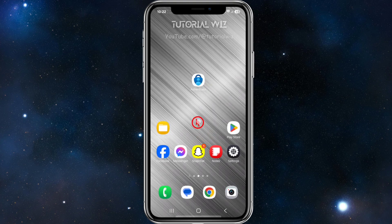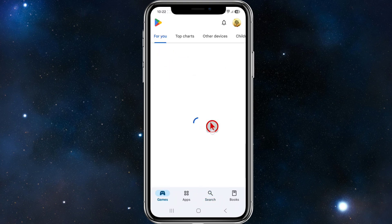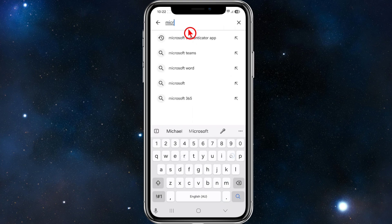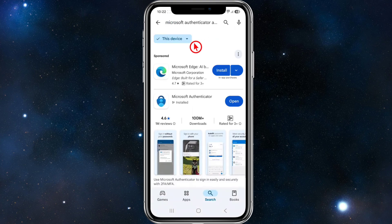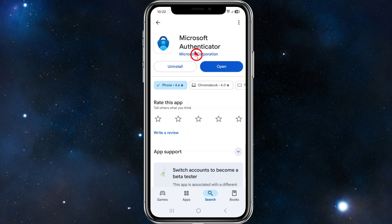Method 2 requires you to go to either your Play Store or App Store depending on what device you're on. From here we need to do a search for the Microsoft Authenticator app. Here it is — open it up and it'll say Microsoft Authenticator.